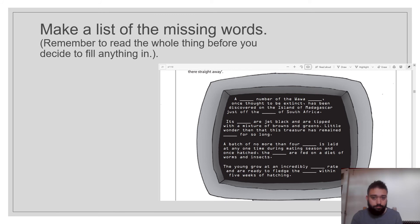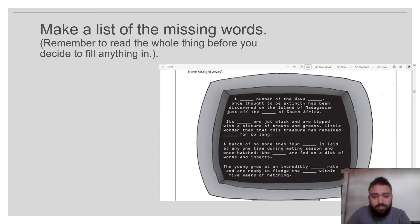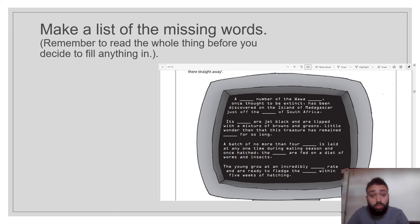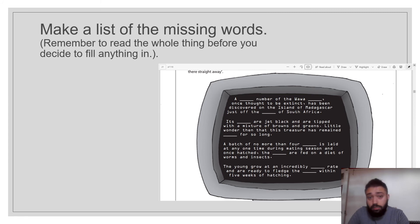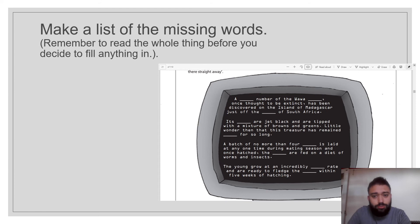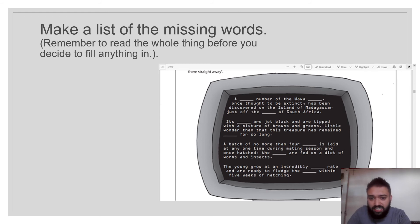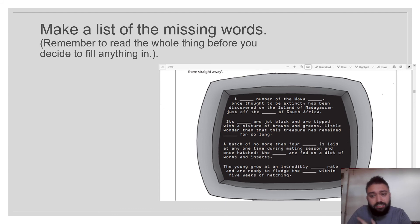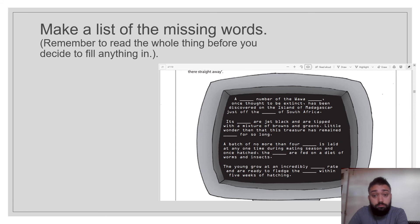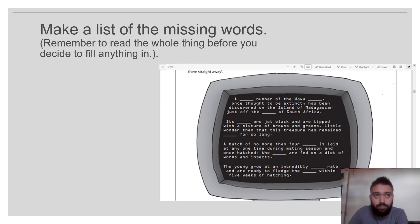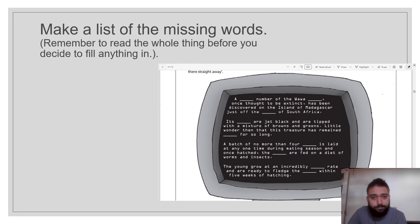So I think to myself, a something number. The numbers are big or small, big synonyms, large, tiny, of the wah-wah something. Now I'm not sure what that is, but if I read on, it says it's something are jet blacked and tipped with a mixture of browns and greens. Then it says a batch of no more than four, and they eat worms and insects. I think to myself, what could eat worms and insects? Probably birds. Once thought to be extinct, has been discovered on the island of Madagascar just off the something of South Africa. The edge? The top? South Africa's got sea. What do we call that? It's the coast.